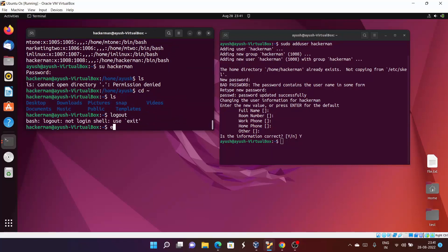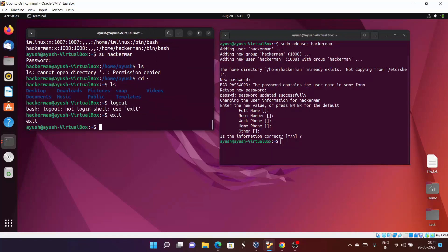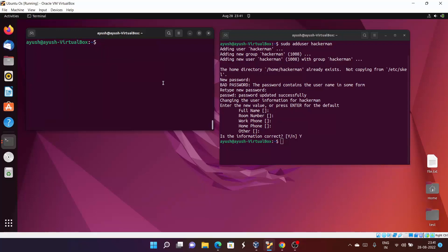I will use exit — we use exit to close that particular session of that particular user.